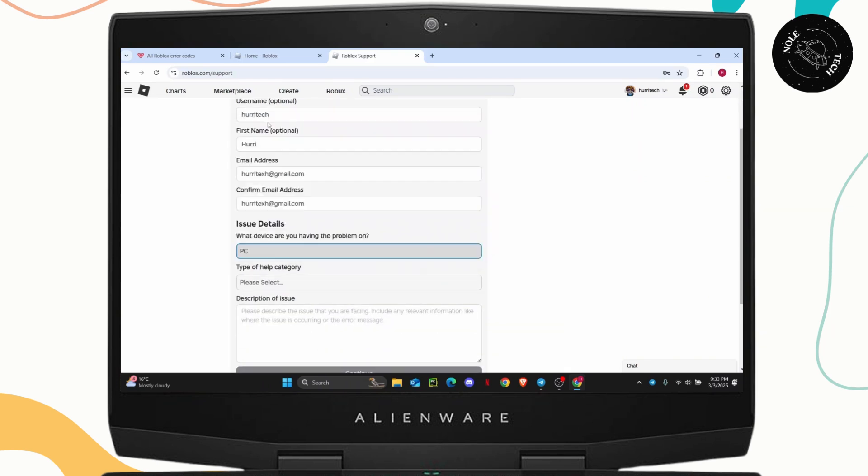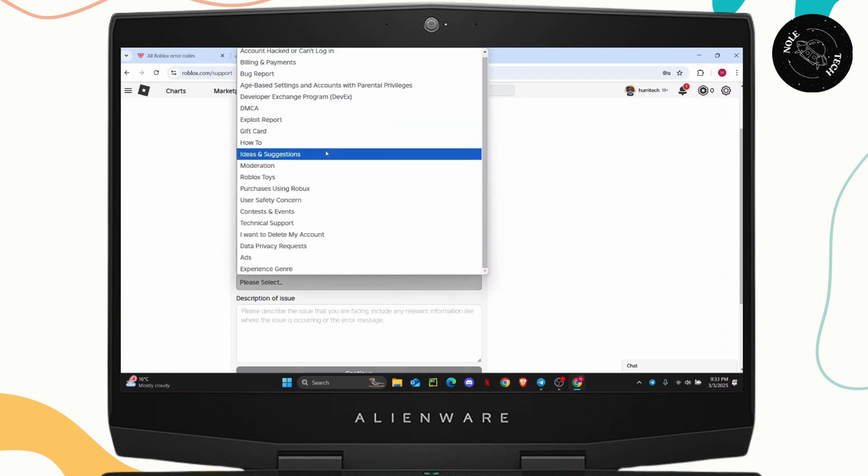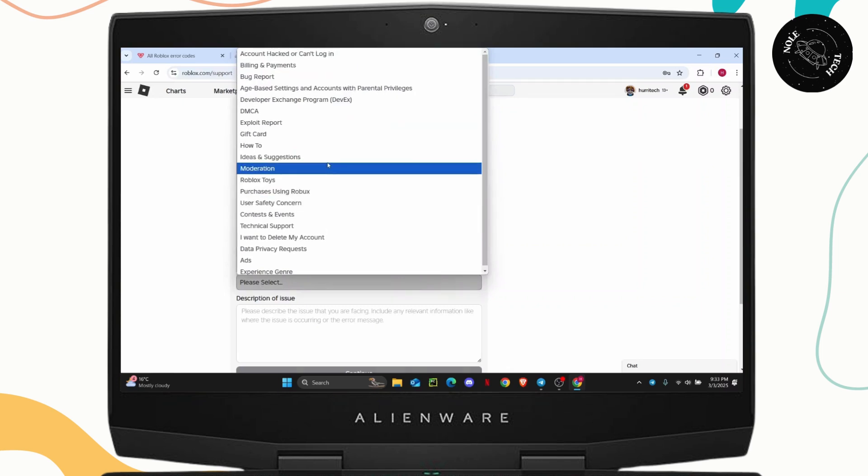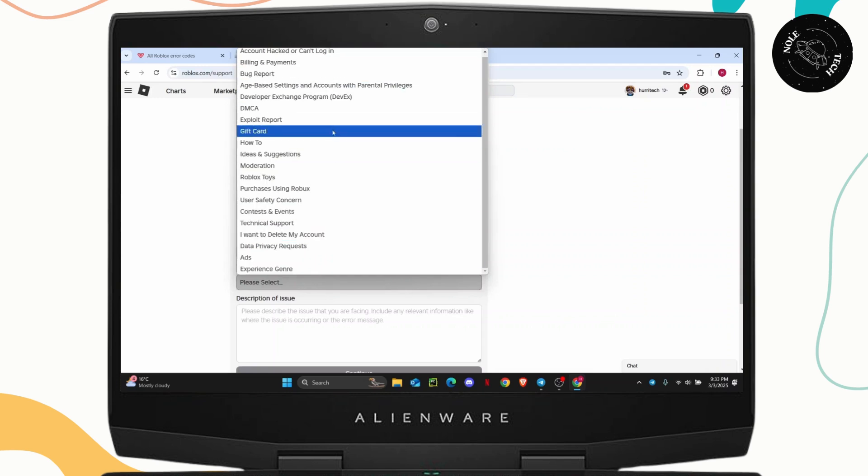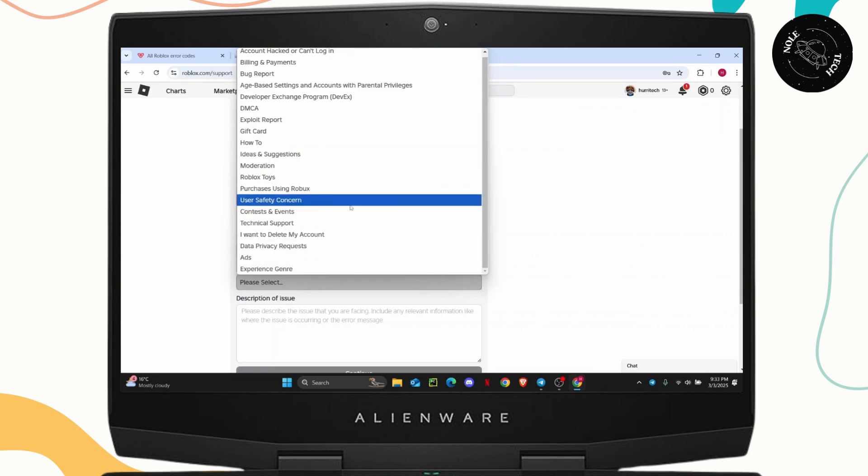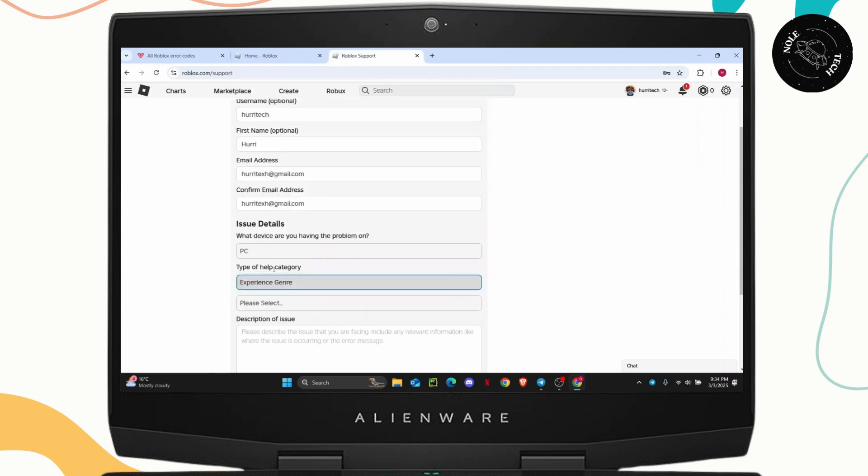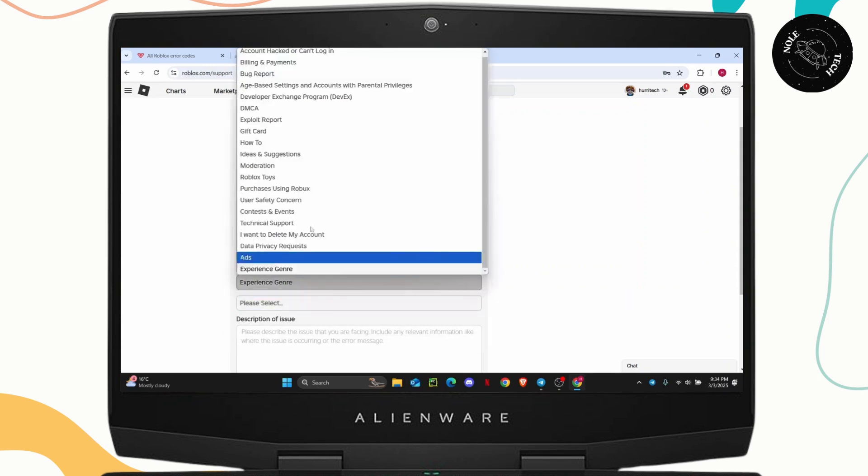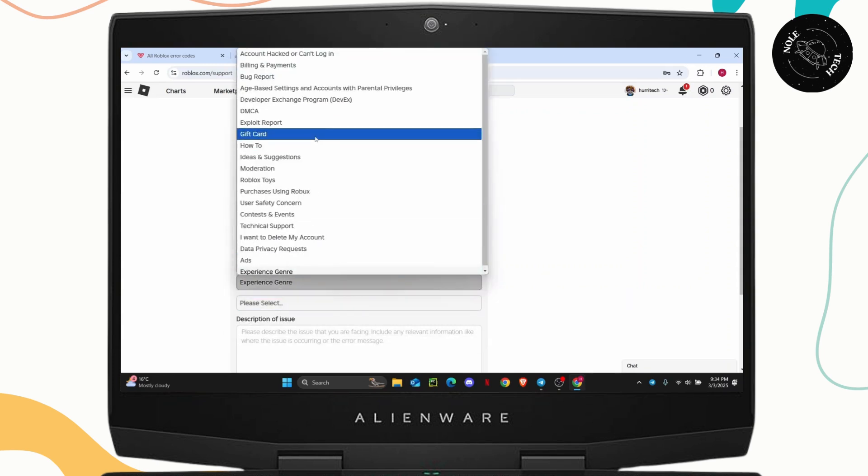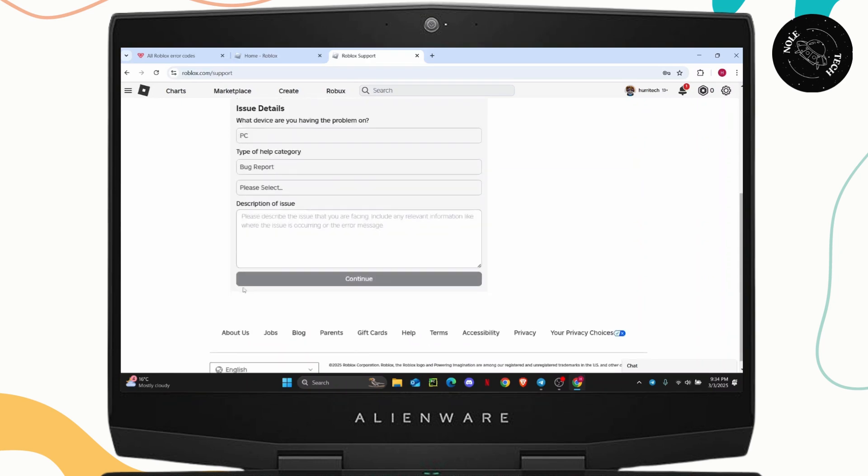So select the device that you're using and on the help category, you are going to go ahead and select this one right here that is suitable for your report. So let's say I'm just going to go ahead and click on this experience genre and select the subcategory. My experience genre changed or you could just do a bug report and then explain them that you have not done anything wrong but still you were kicked out of the experience.